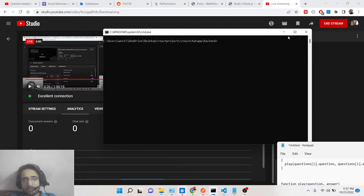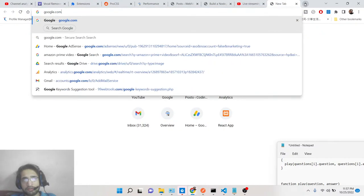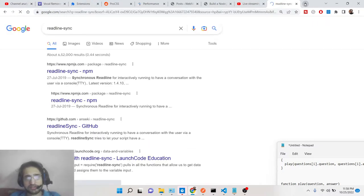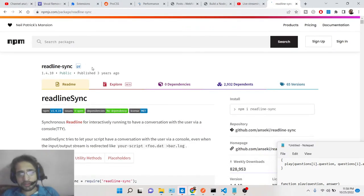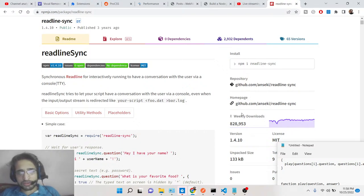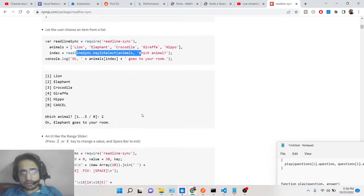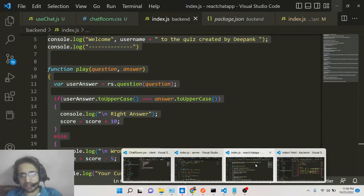So this is the MCQ online quiz of cricket we will be building inside our Node.js application. For building this, we will be using a special dependency of Node.js which is readline-sync. This is the package we will use to get the user input and display the multiple choice questions with options. It has around 8,280,000 weekly downloads.